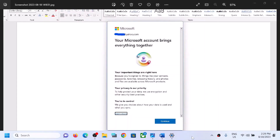Hello guys, welcome to my channel. Today in this video I'm going to show you how to get rid of this pop-up which says 'your Microsoft account brings everything together' and the continue option is grayed out. If you don't see the continue option or submit option, then please follow the steps shown in this video.